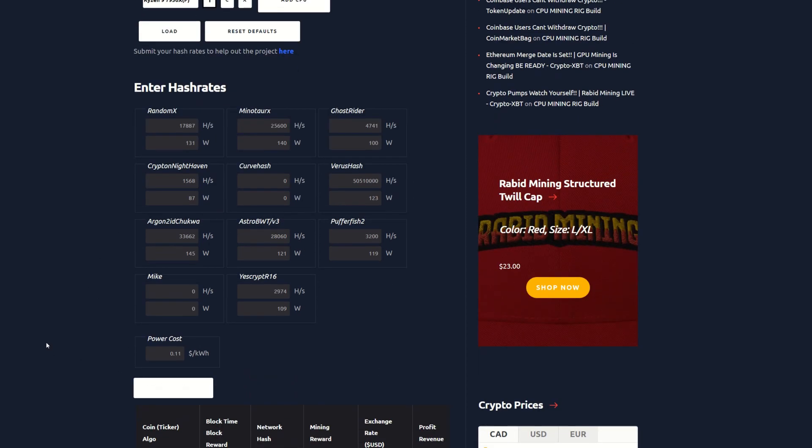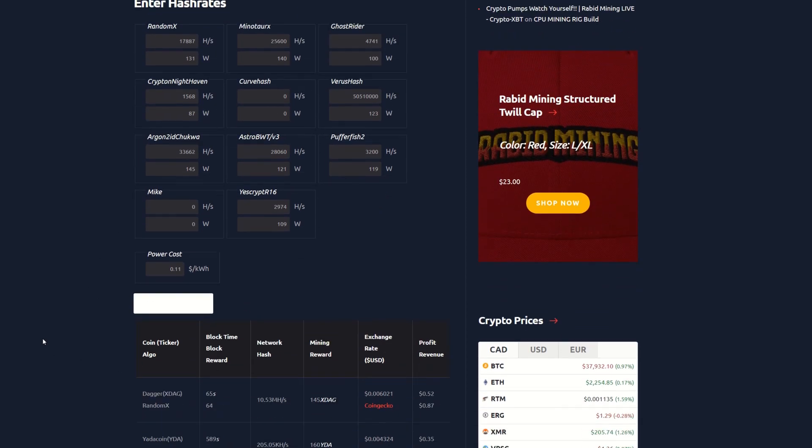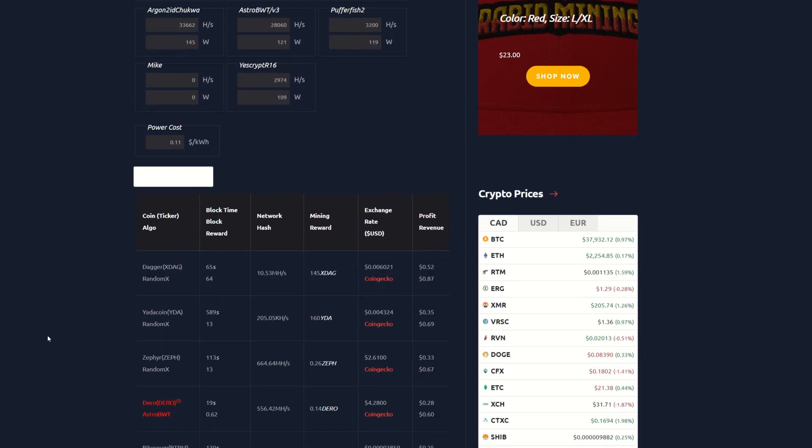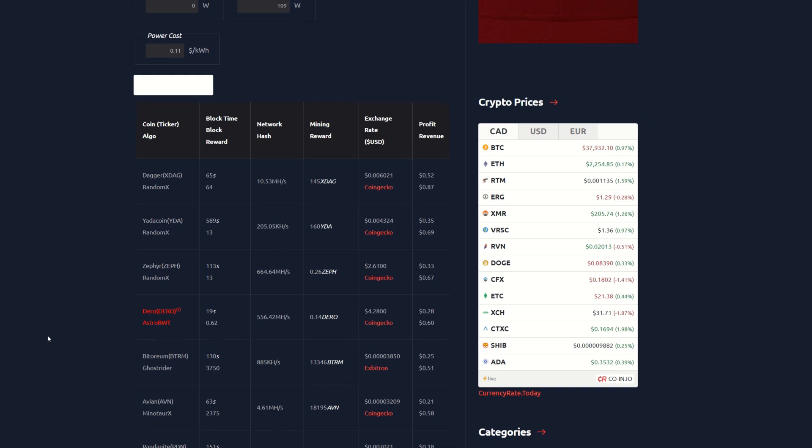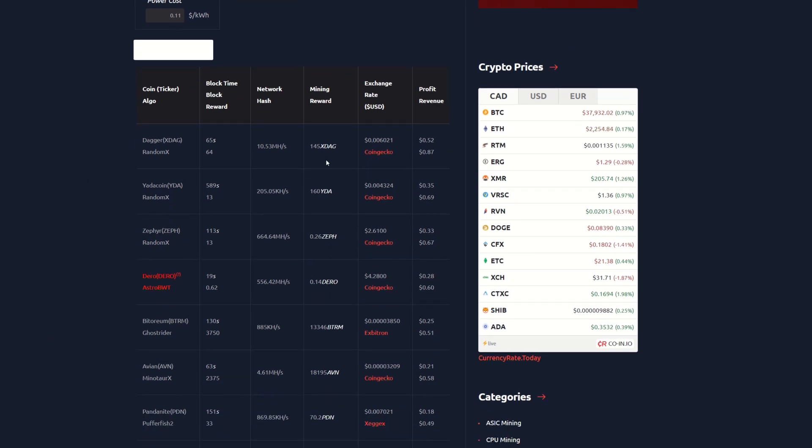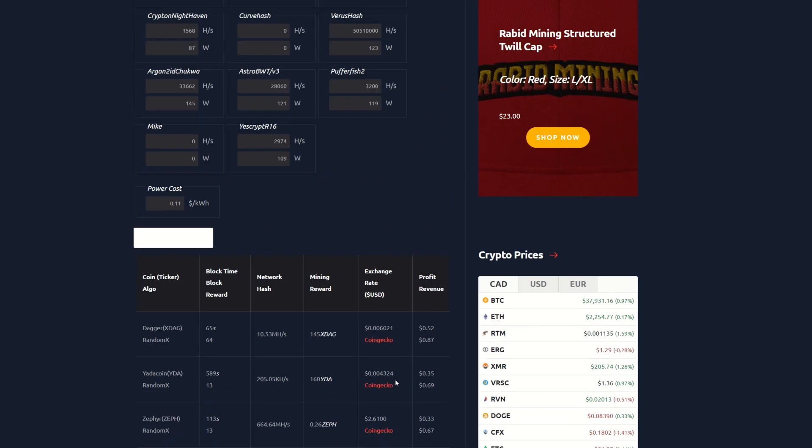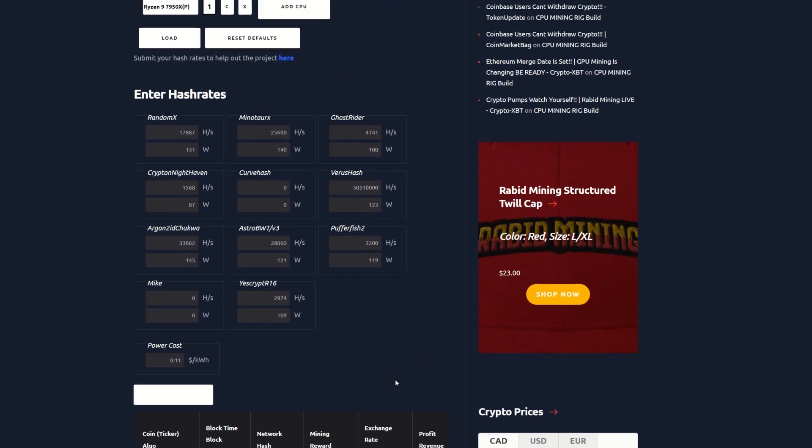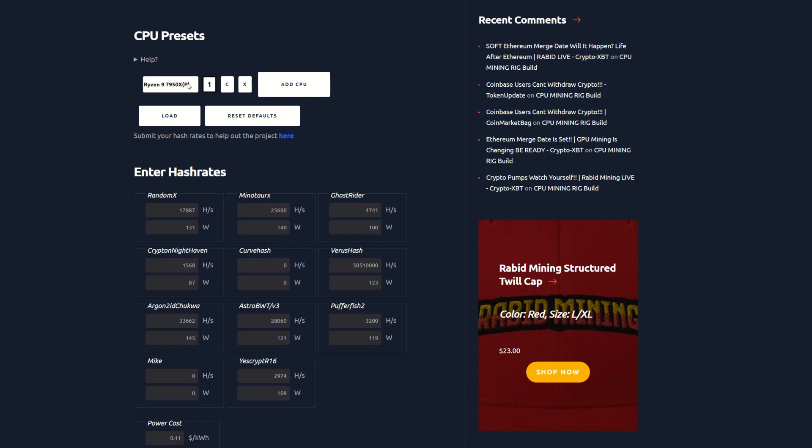Now we're going to jump into the 7950X, calculate that out, everything again at 11 cents per kilowatt hour. The 7950X looks like about 52 cents after power, 35 on Yada coin, 33 cents on Zeph, Dero was about 28 cents, Bitoreum 25 and Avian 21. There's quite a bit more coins a little more profitable. 7950Xs are nice and efficient CPUs.